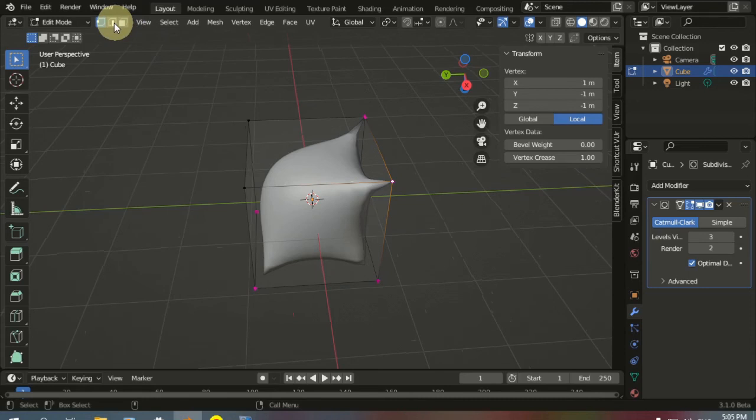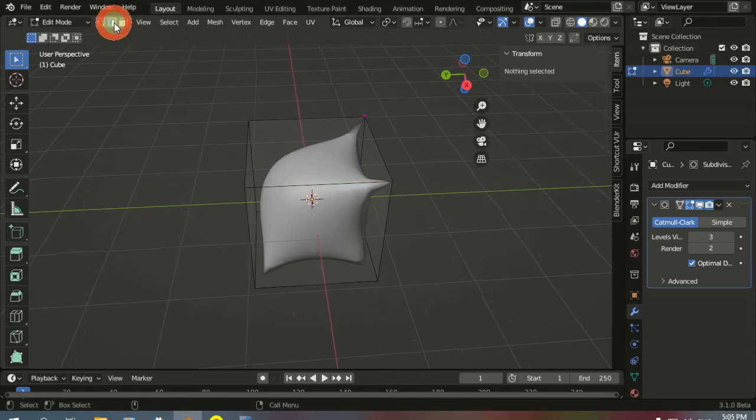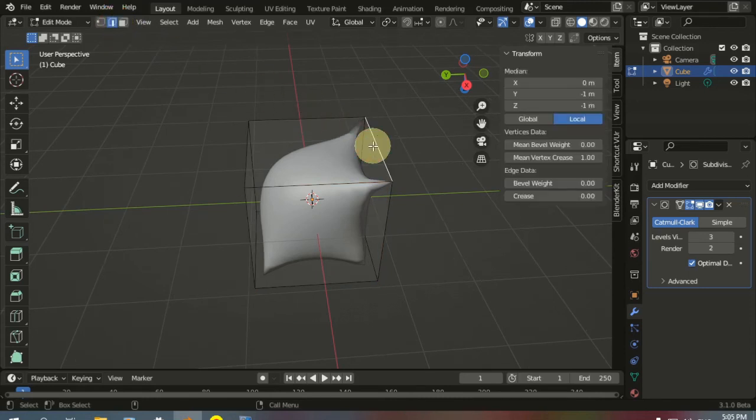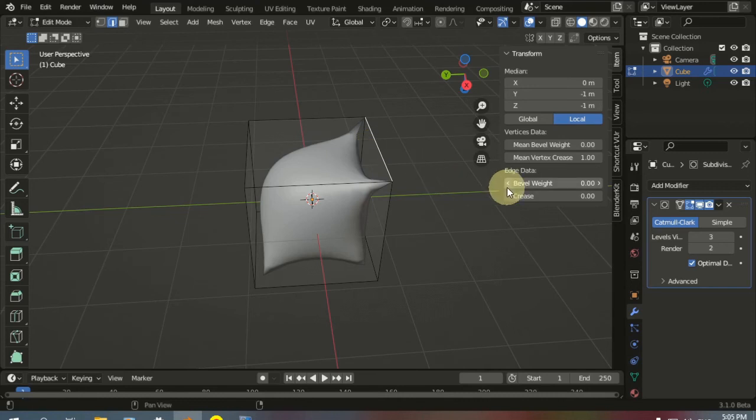Now let's choose the edge selection here and select this edge that is between the two vertices. Increasing the crease gives a different result.